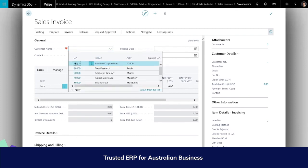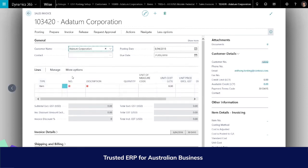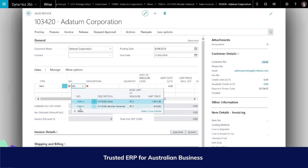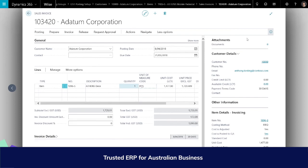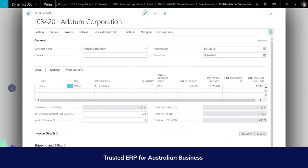The accounts receivable posting is determined by the customer posting group. The inventory posting is determined by the inventory posting group, and the cost of goods sold posting is determined by the combination of general business posting group and general product posting group. Finally, the taxation posting of the GST account is determined by the combination of GST business and GST product posting groups, as well as the taxation percentage as shown. You can view all this within the preview posting feature in any sales and purchase document or journal.